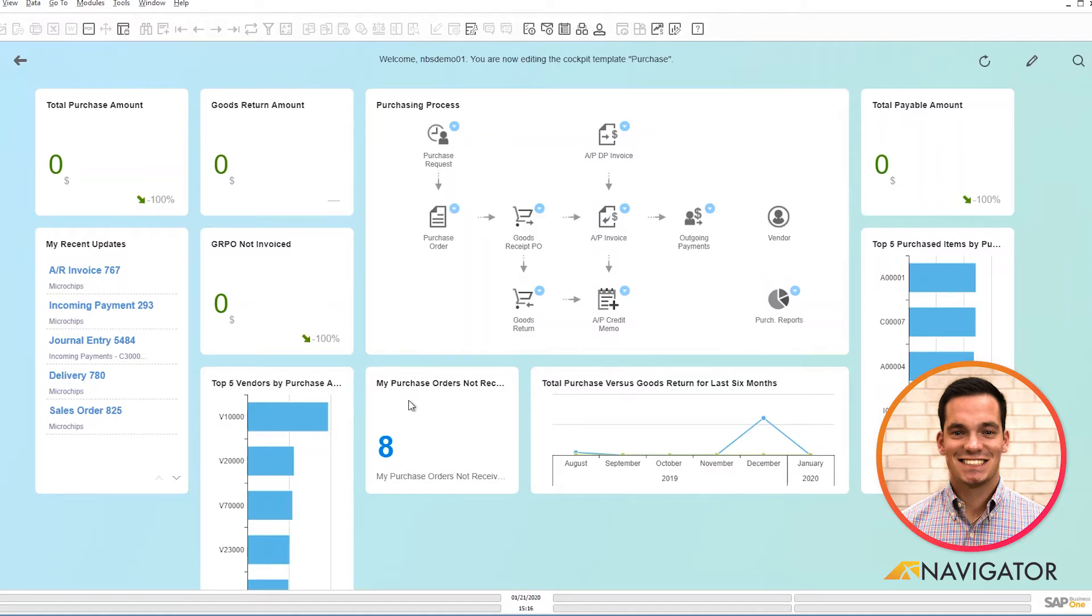So it keeps me accountable saying, hey, so-and-so vendor, we haven't received the item. Is there a shipping delay? Is it backordered? Can you just update me on that?